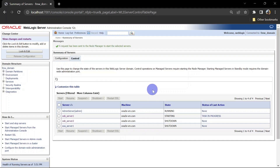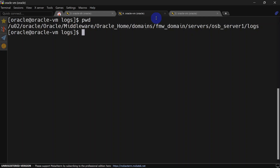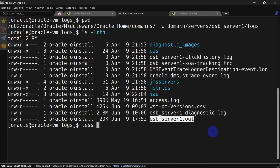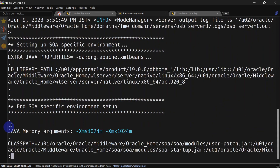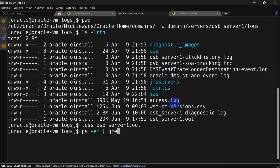To check the managed server JVM size, we will look at the server log. I'm inside osb_server1 logs. You can see in the Java memory argument it is 1 GB — the same as the admin server. There is one more way to check JVM size using the ps command.